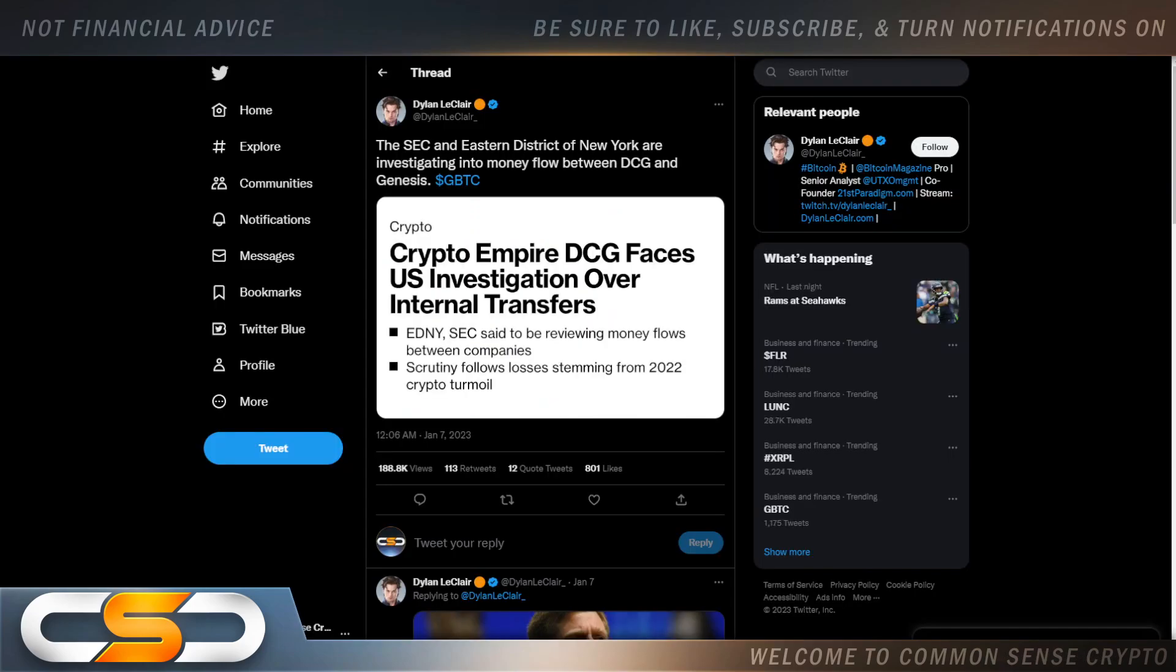The SEC and Eastern District of New York are investigating into money flowing between DCG and Genesis. Crypto empire DCG faces U.S. investigation over internal transfers. Here we go again. But it's like every little thing doesn't even pertain to any of our holdings. We hold ISO coins. They're not affected by any news that actually comes out.